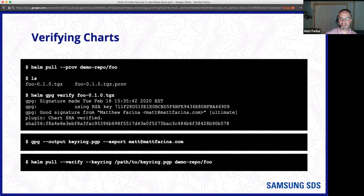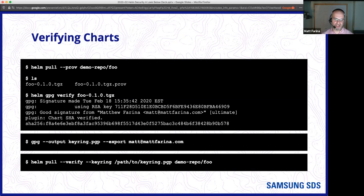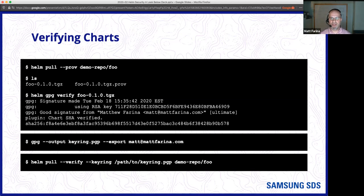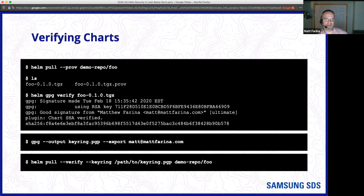When you go to verify files, if you use Helm pull with the --prov flag you can pull a provenance file. Then you can use Helm GPG Verify to ask: did it come from who I expect? You can see who it came from, the SHA matches, and it's good. With GPG you can export a public key for somebody into a file called keyring.pgp and pick the keys you want. If you only expect it to come from one or two or three people, you create a PGP file for just those keys. When you do Helm pull verify pointing at the keyring, it'll only check that the package comes from people listed in that keyring file, so if it was somehow swapped out and signed by someone not on your list, it'll fail verification.